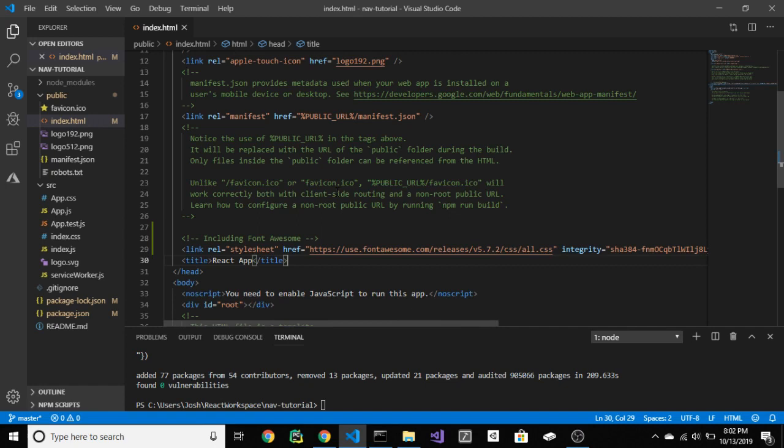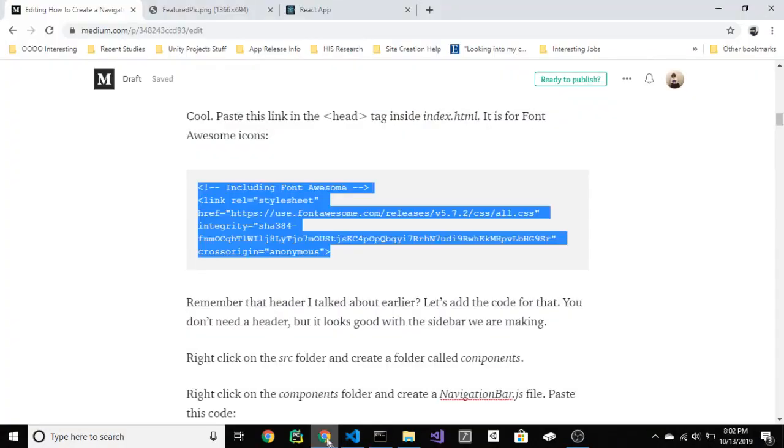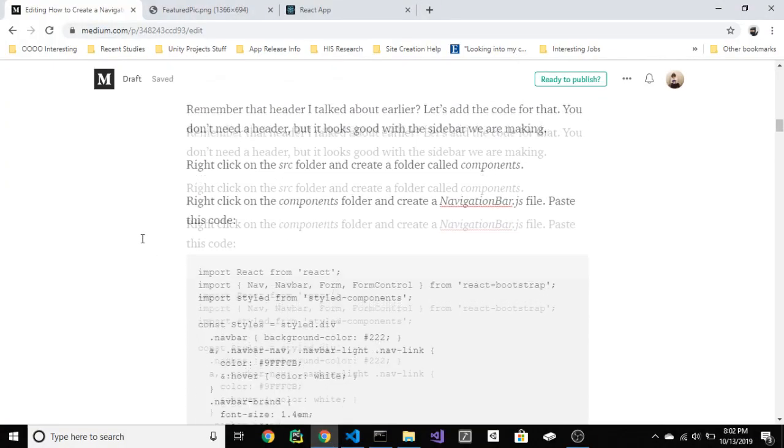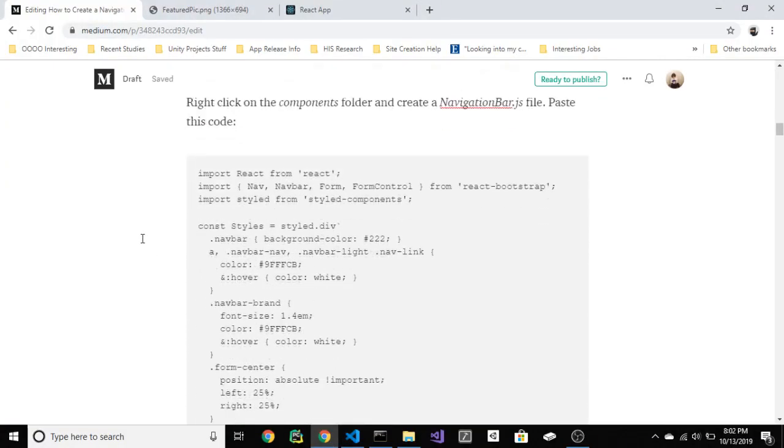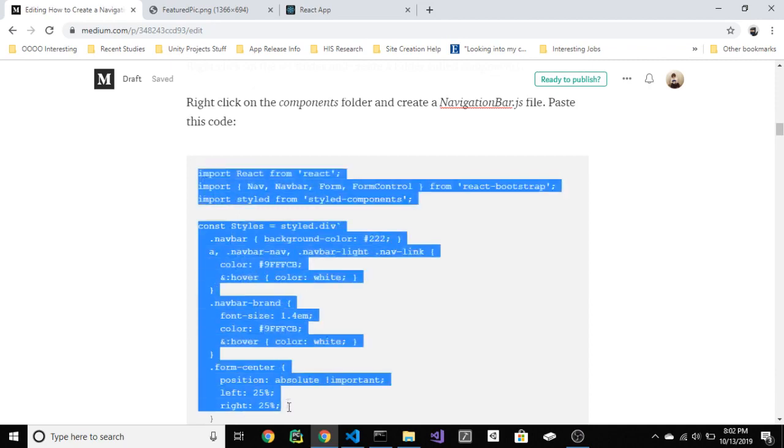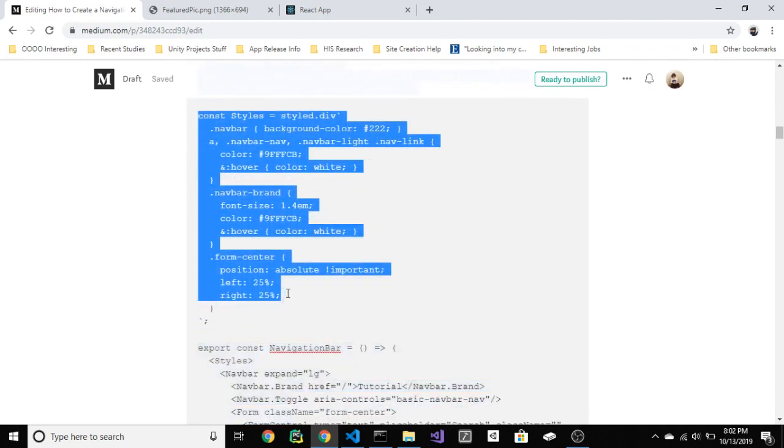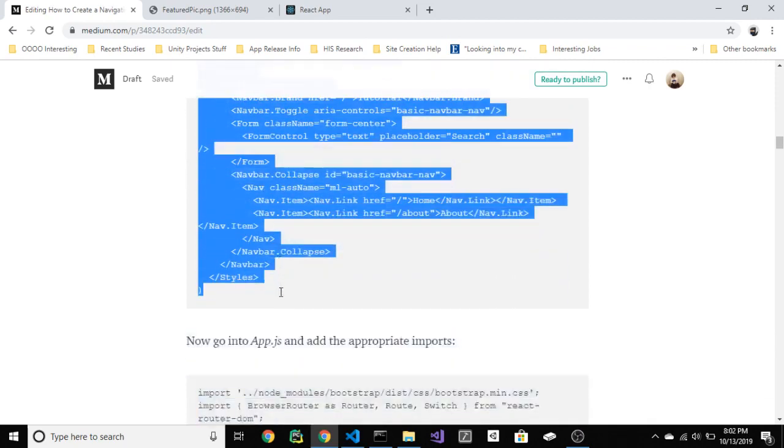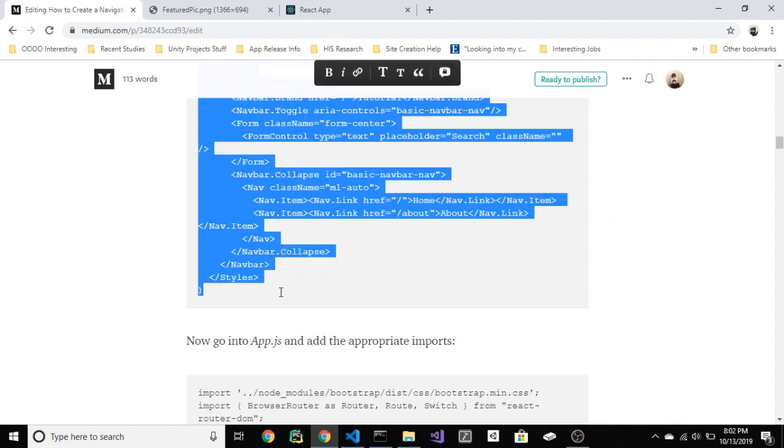Remember that header I talked about earlier? Let's add the code for that. You don't need a header, but it looks good with the sidebar we are making. So yeah. You can get this code from my blog post, or if you want to type it out, just pause here.